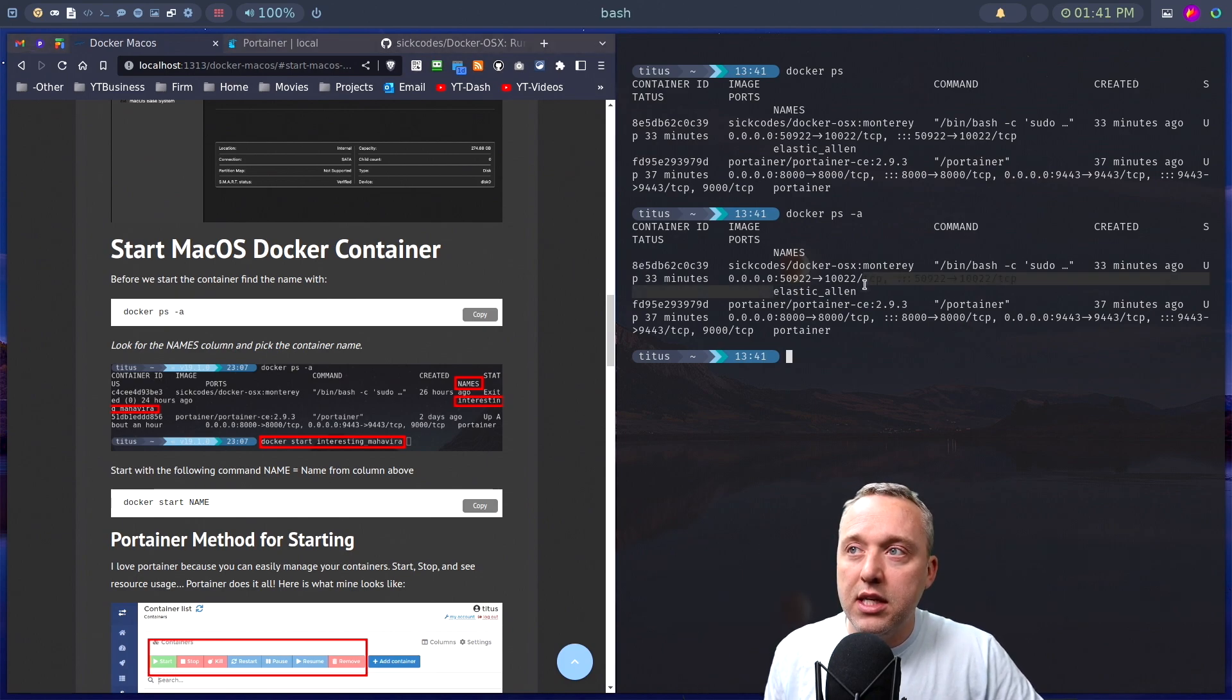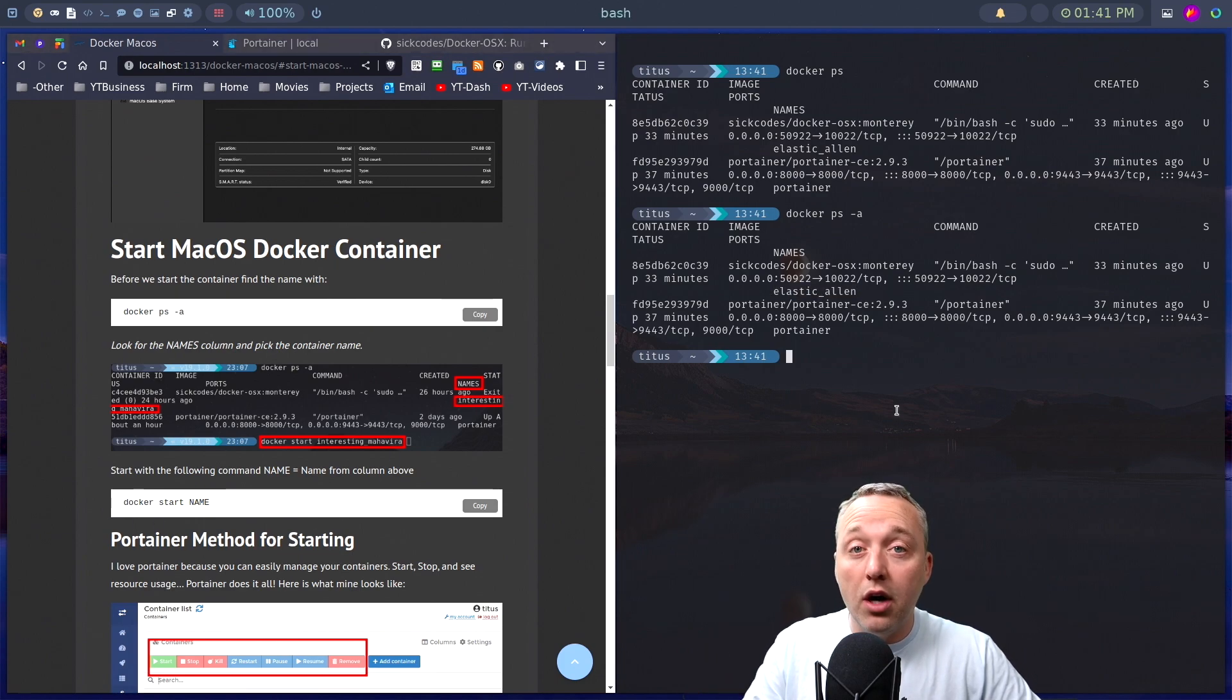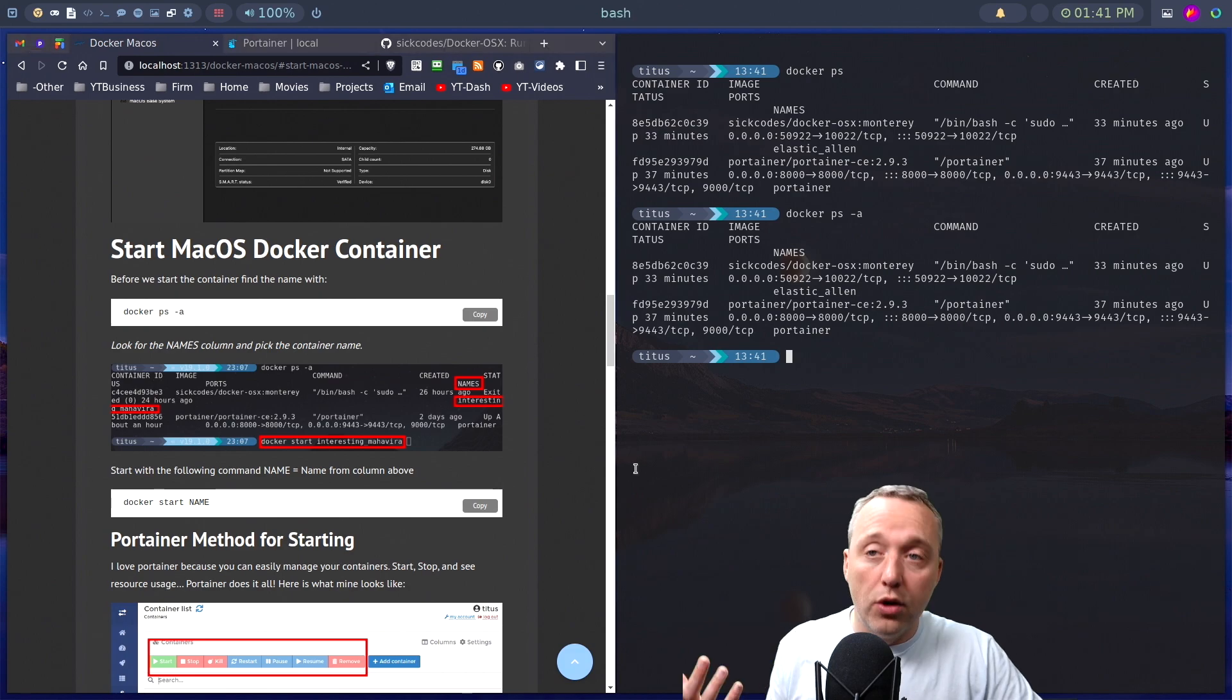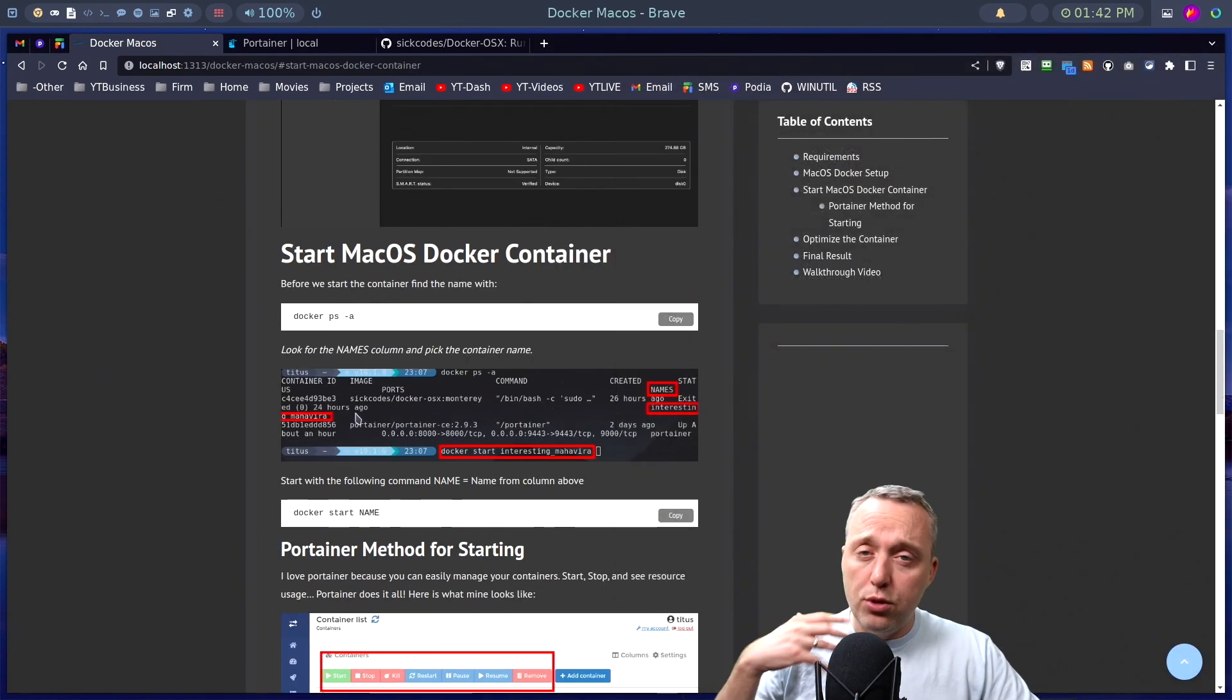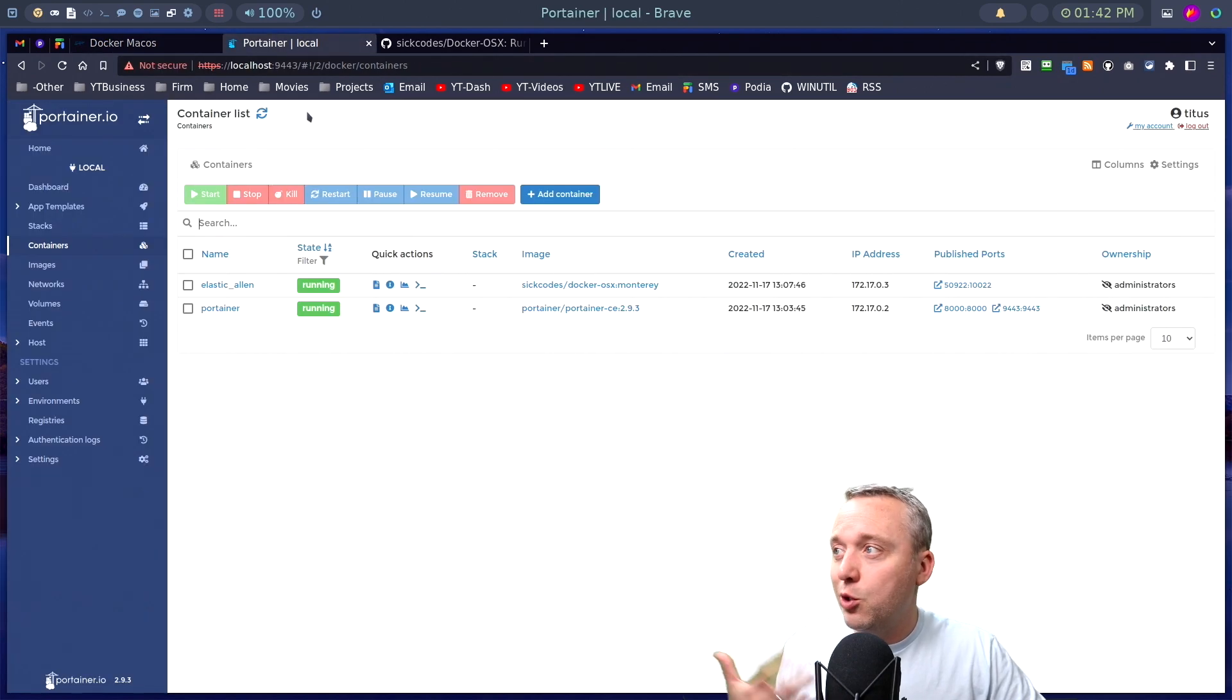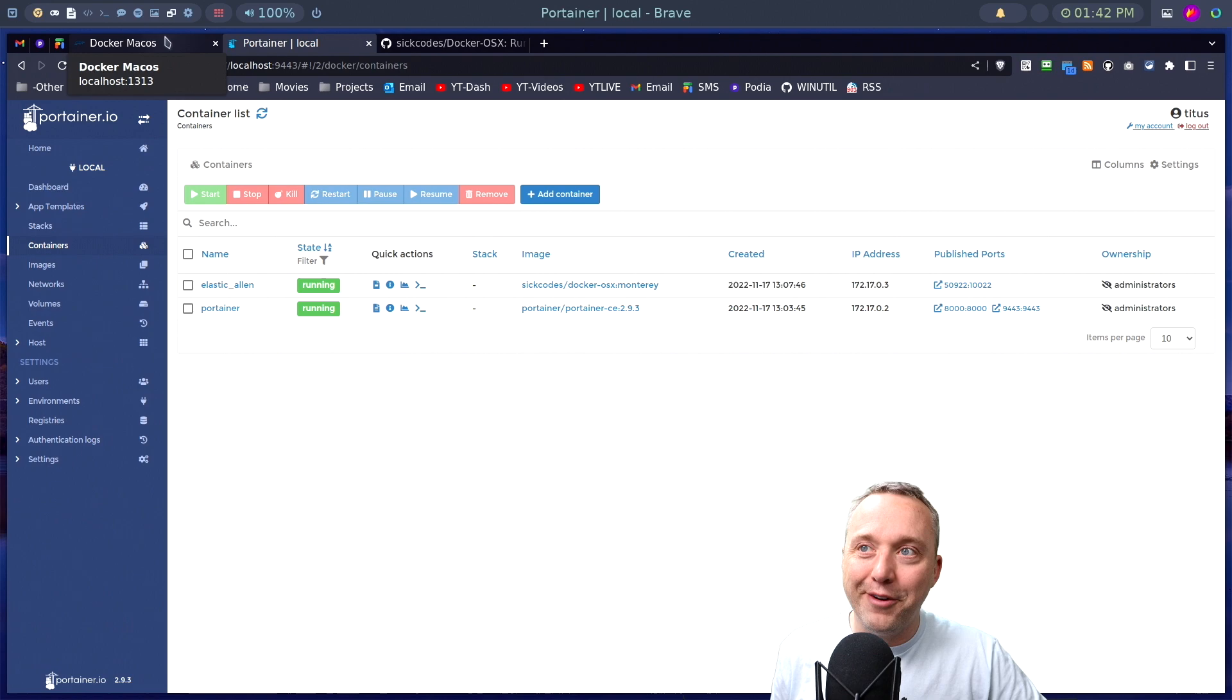The big thing is the name right here, Elastic Allen. We need to remember that because then you can just Docker start and then the name to start it through command line. So those are two really big commands, or you could just use Portainer like I do. It's really simple to see what's going on with your container that way.